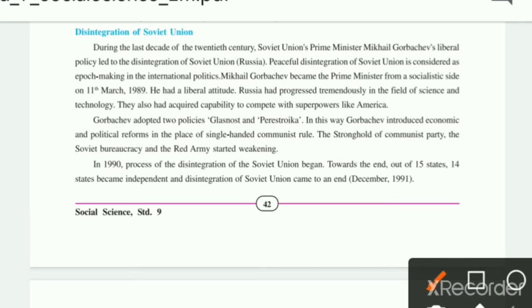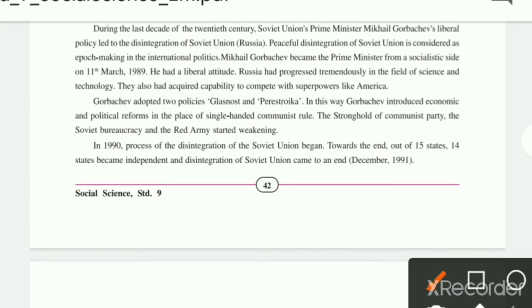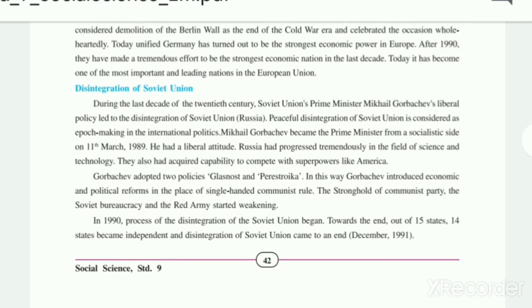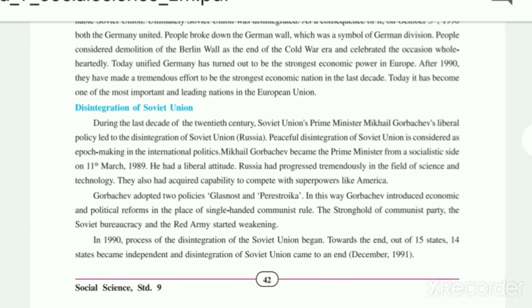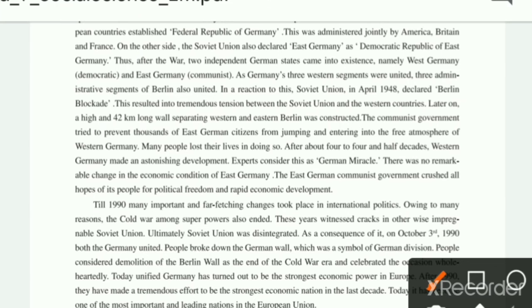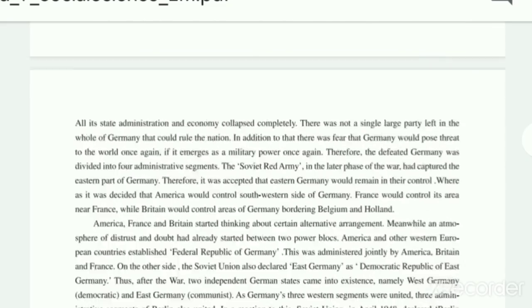One short note answer: Disintegration of the Soviet Union — you have to write this full short note on the topic of disintegration of the Soviet Union. Next, the answer for the Berlin Blockade will come from this topic as well.